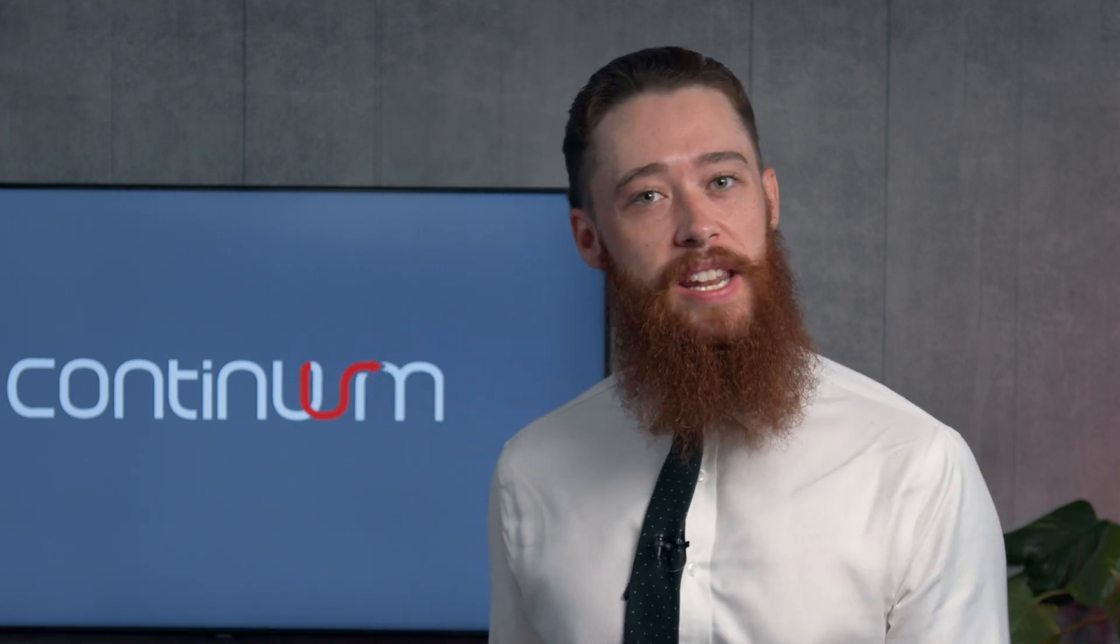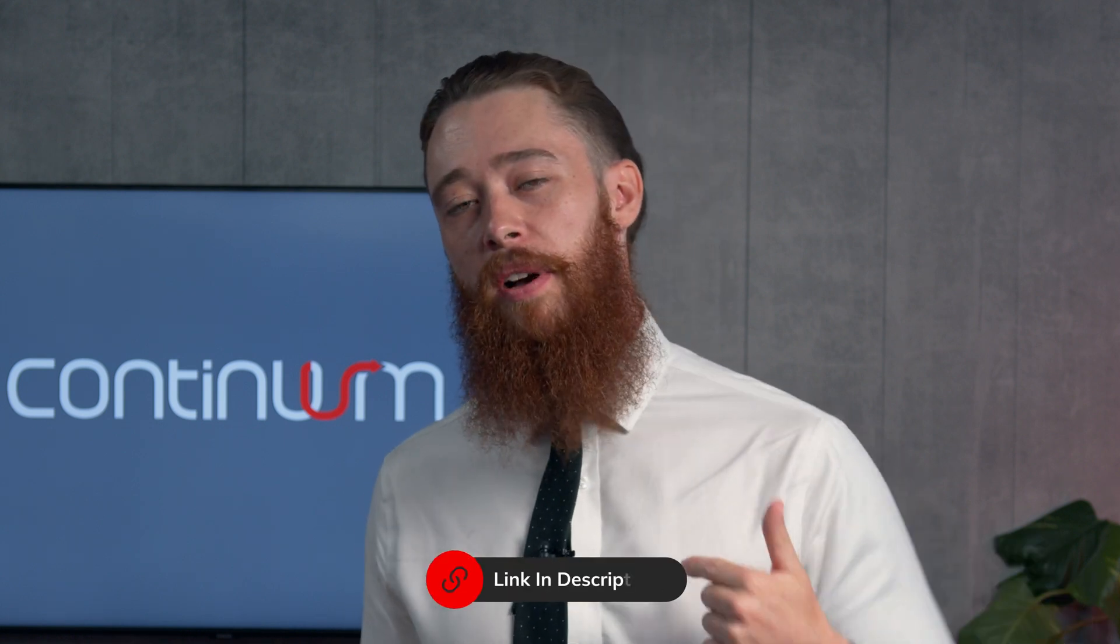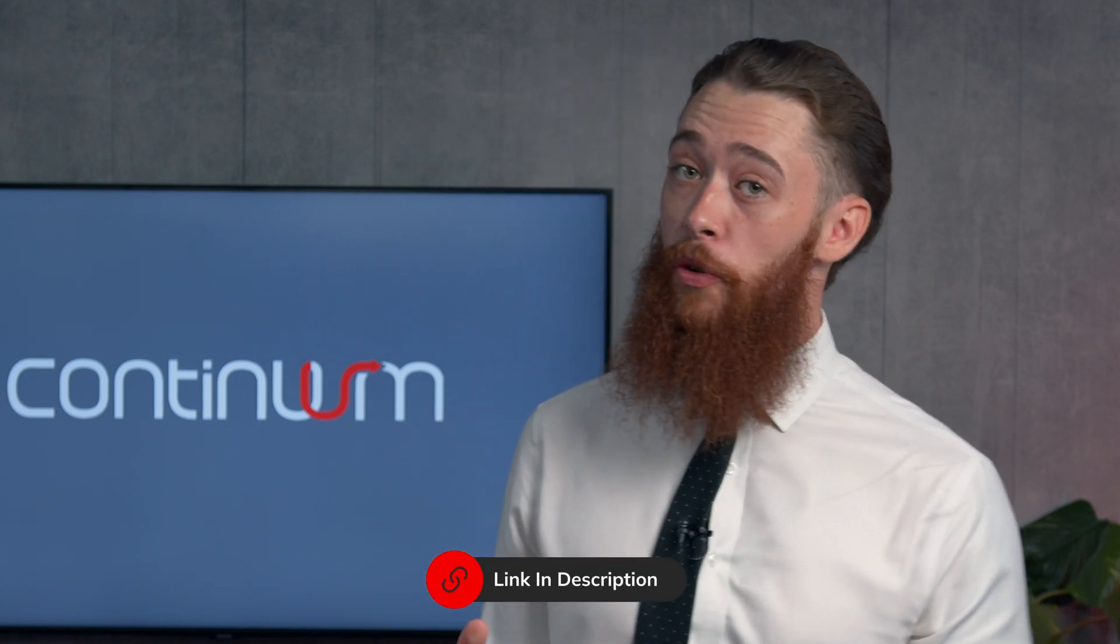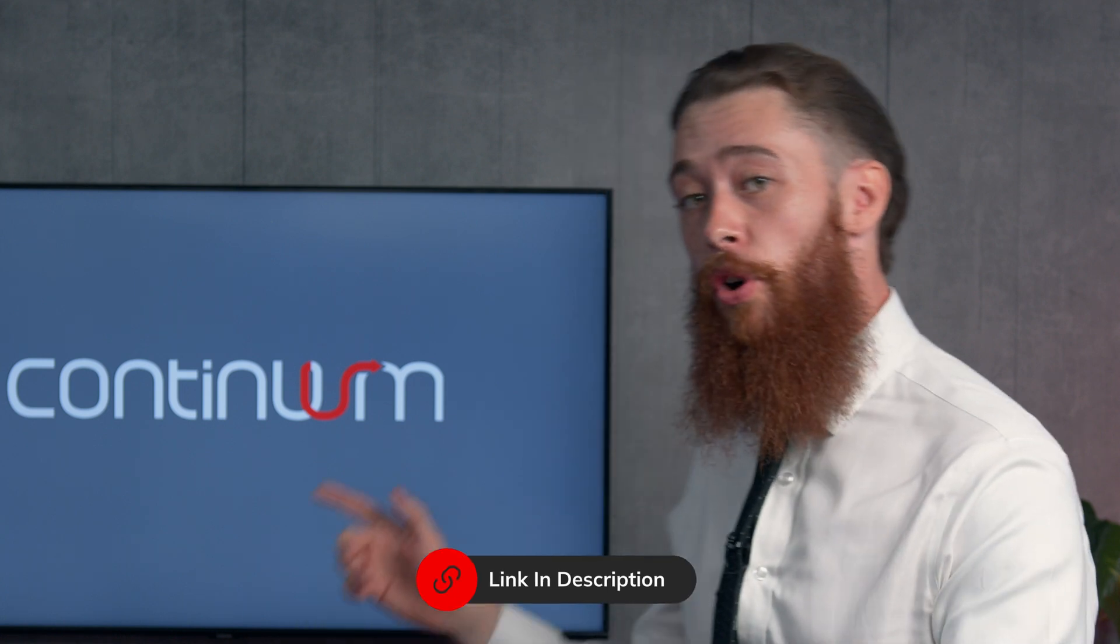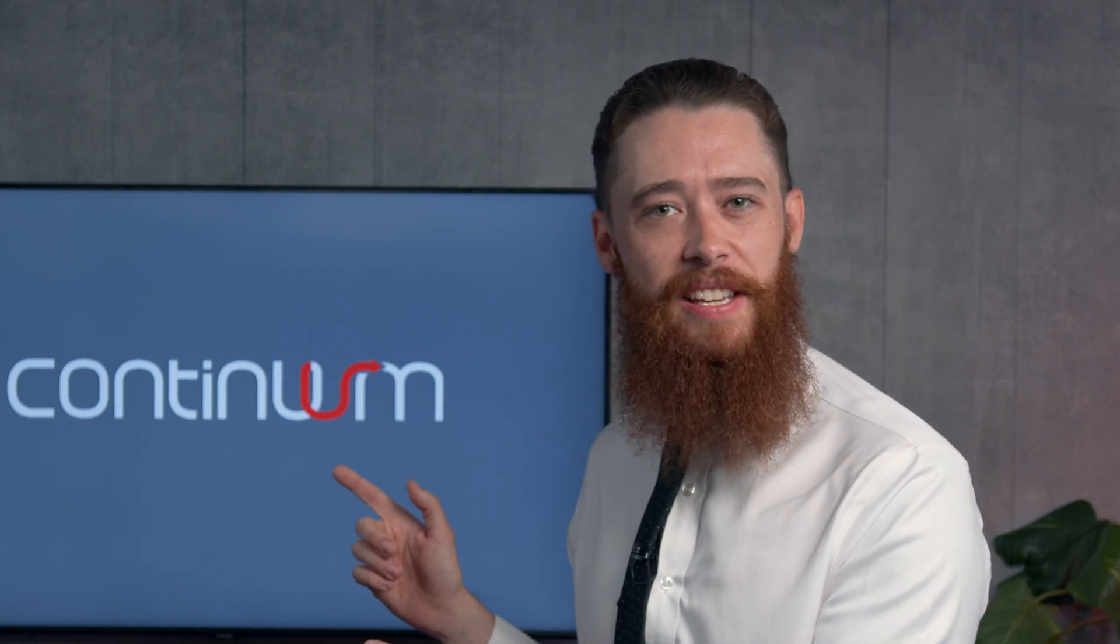So make sure you put in the comments below any questions that you've got. We always answer those. Any video suggestions that you want to see, let us know. Reminder, in the description, there's all the contact details to get in contact with myself or the Continuum team. Now, if you want to learn a bit more about the Alteryx server product itself, click on this video right here. I'm going to go through it in complete detail.